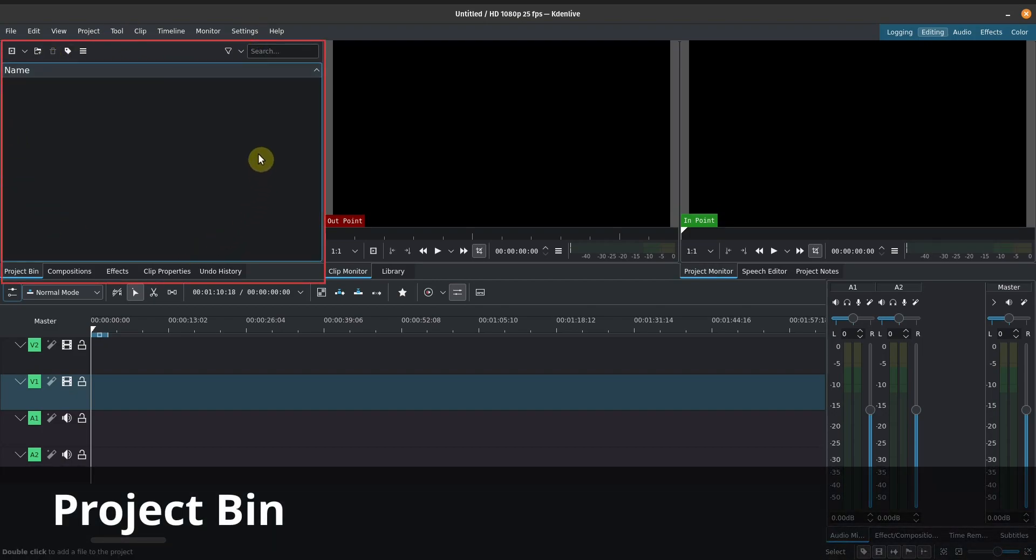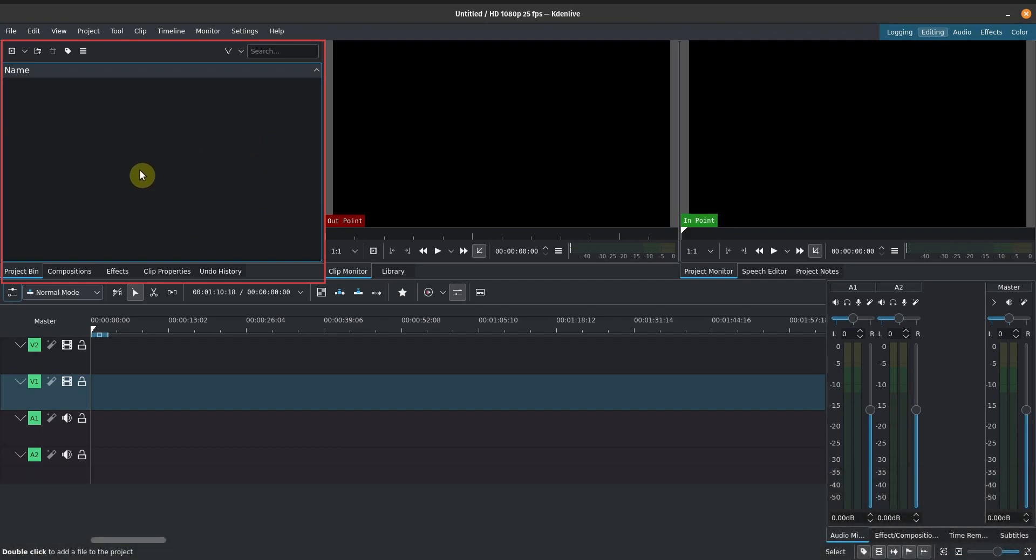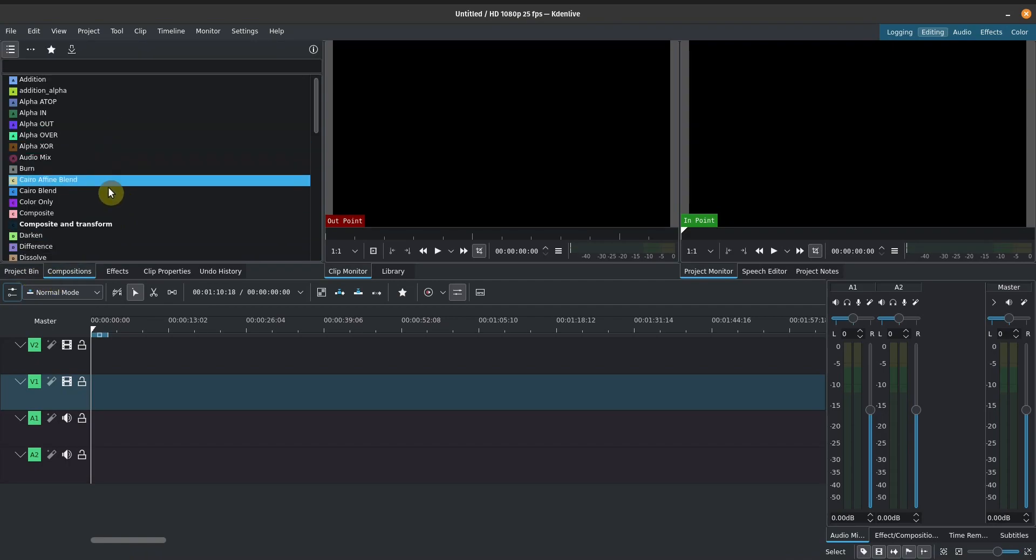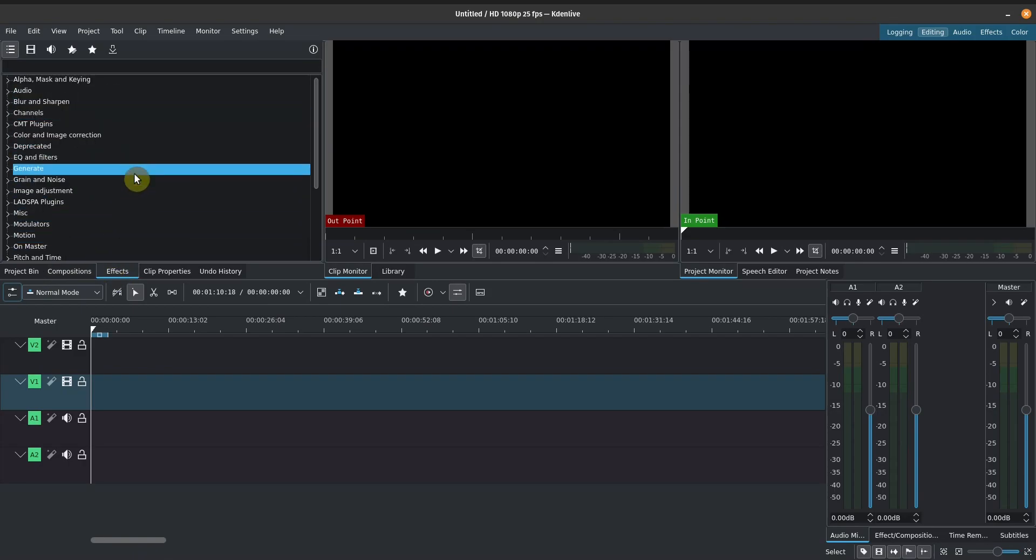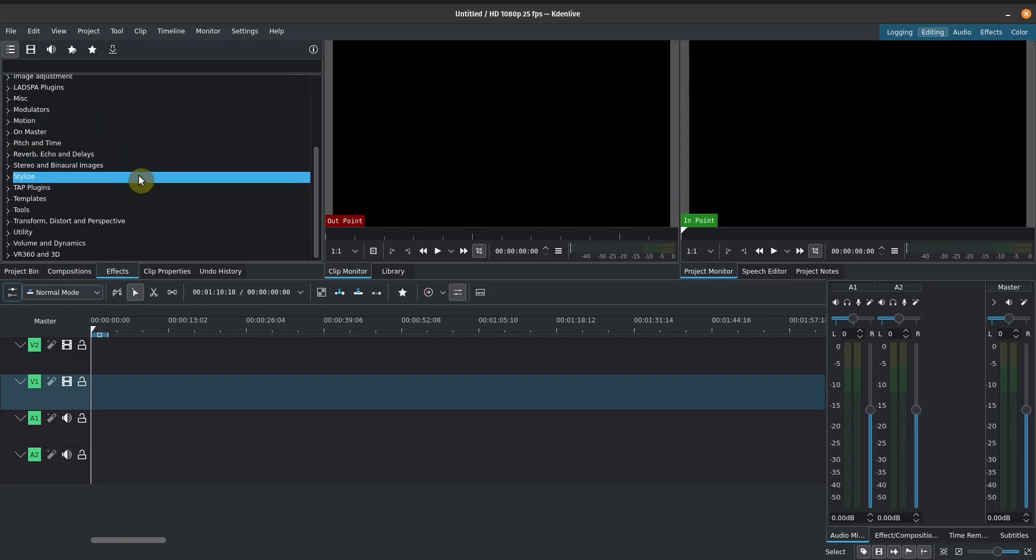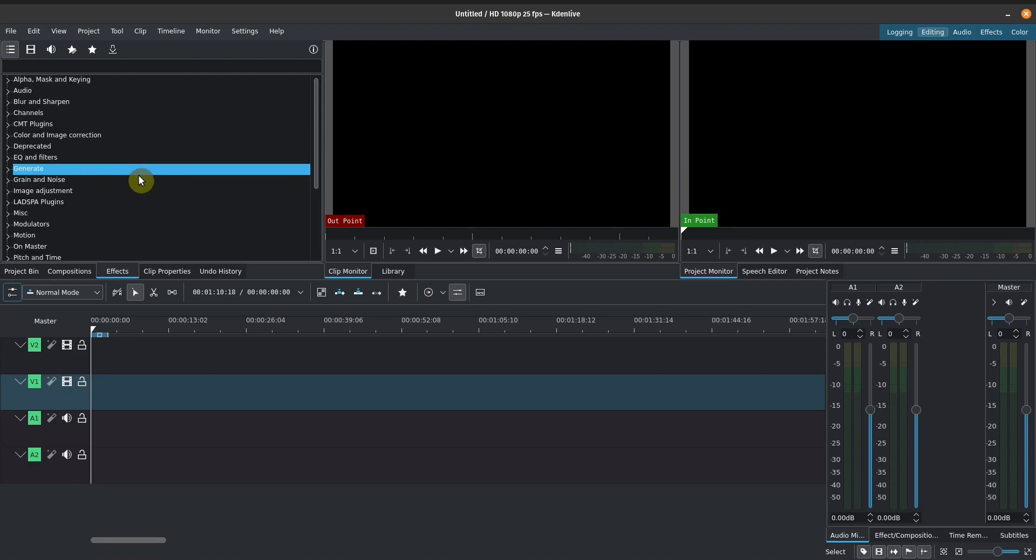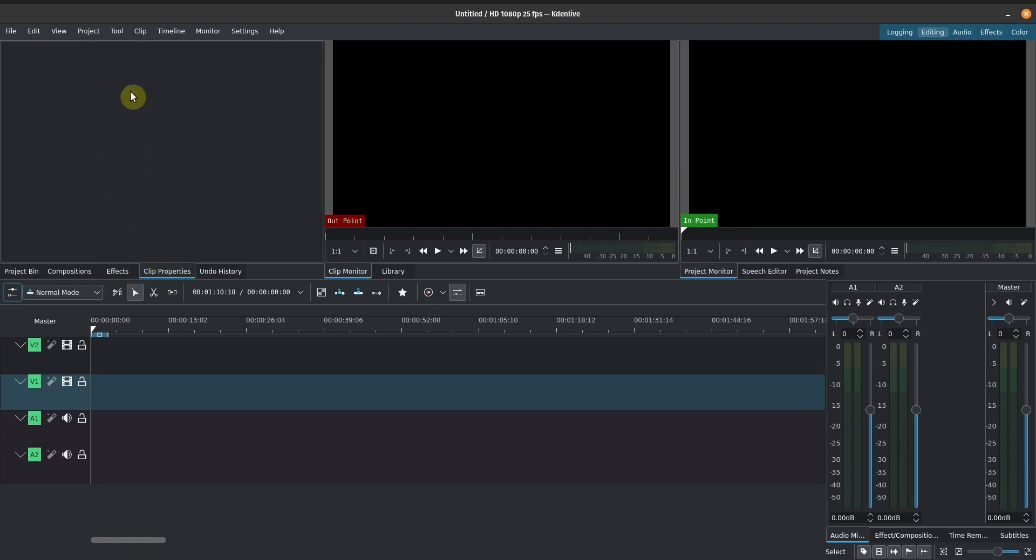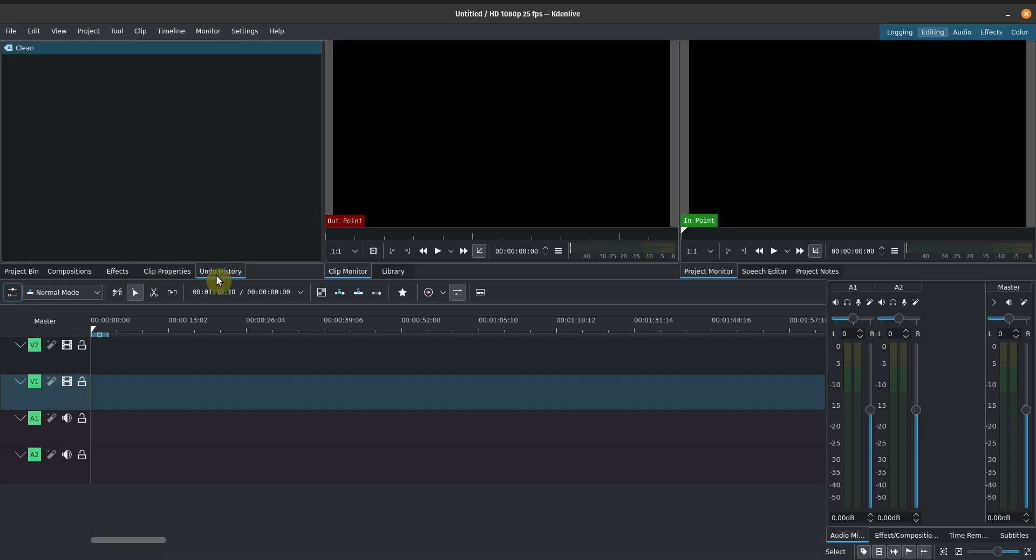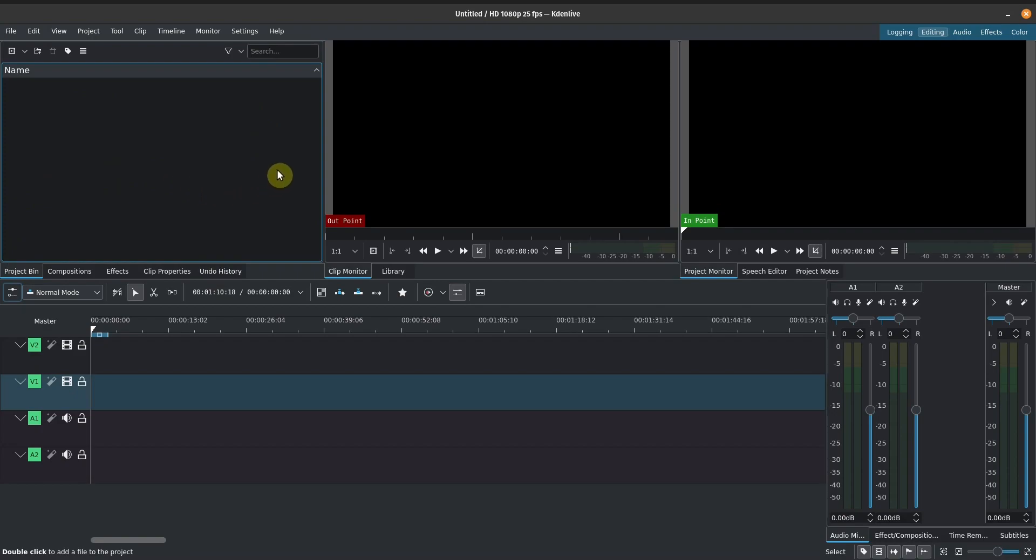In this first square, first box here on the left is our project bin. So you see it highlighted here, project bin, and we've got some multiple tabs under these as well. So we've got compositions, we've got our effects tab also on here. So these are our video and audio effects. We've got some clip properties right now. This is blank because we don't have any clips. We've got our undo history.